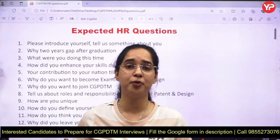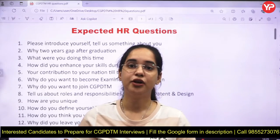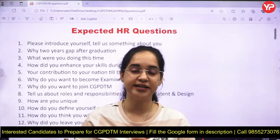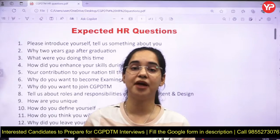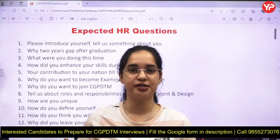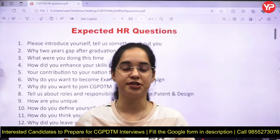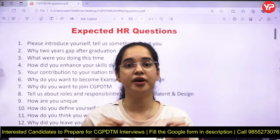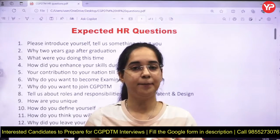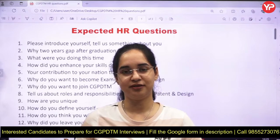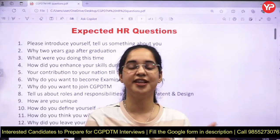Whenever you rote memorize anything — even your introduction — your facial expressions entirely change, you start bluffing in the interview, you start shaking your legs or hands, and there's always some kind of visibility. So never rote memorize the stuff. Brainstorm yourself, boost up your ideas, and we will interact in the HR sessions.